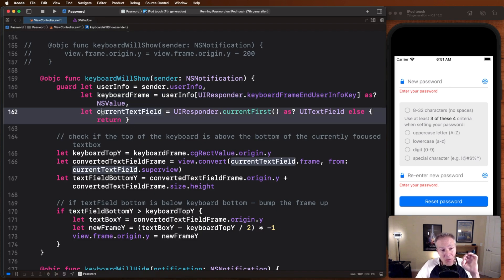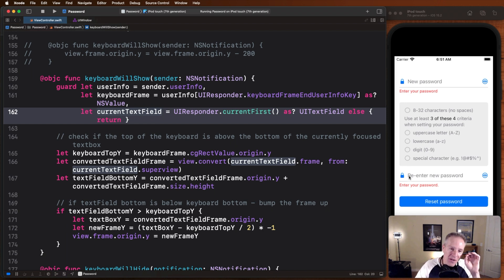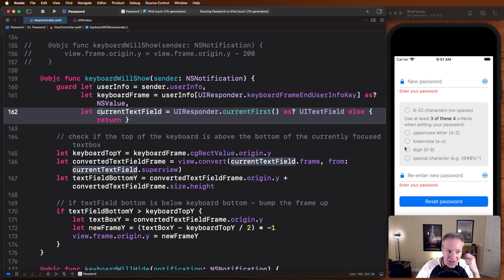If you go back to the code, we'll see that's what's going on with this line here. We can get our current text field, either this one or this one. Now we just need to figure out whether this is going to be beneath the keyboard when it appears on the screen.